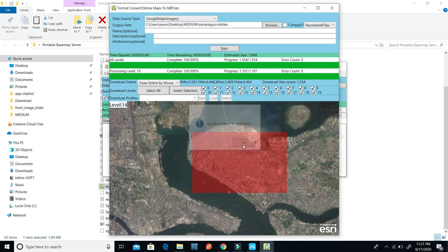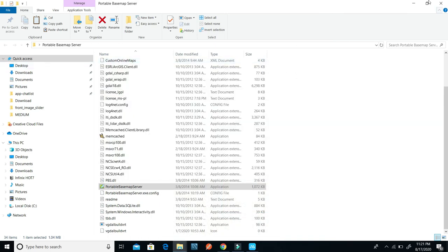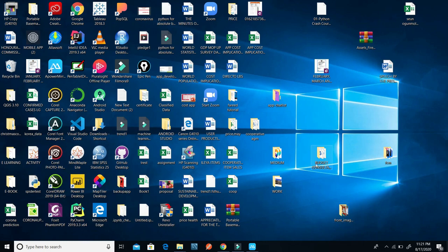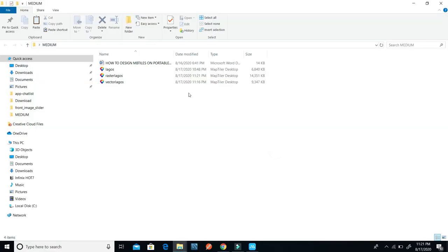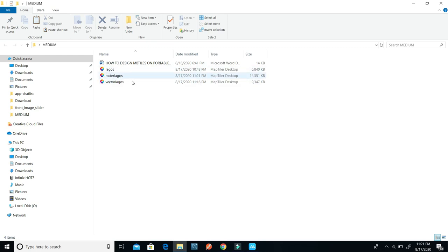Now I have both the raster and the vector MBTiles installed in my folder. I can minimize this and check the folder. You'll notice I have MAP Tiler installed on my system, which is why the folder looks like this — on your own system, you may not have something like that. Never mind — you can copy the raster and the vector MBTiles from there.